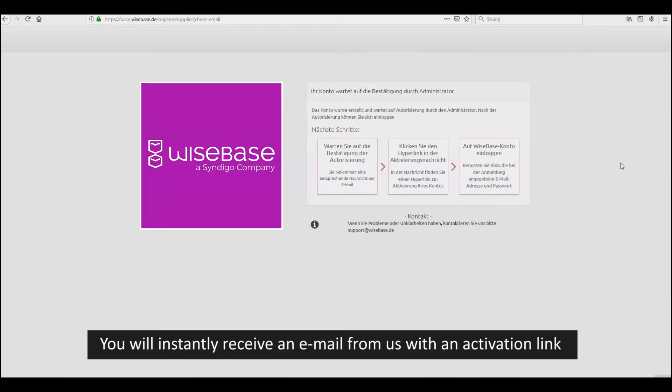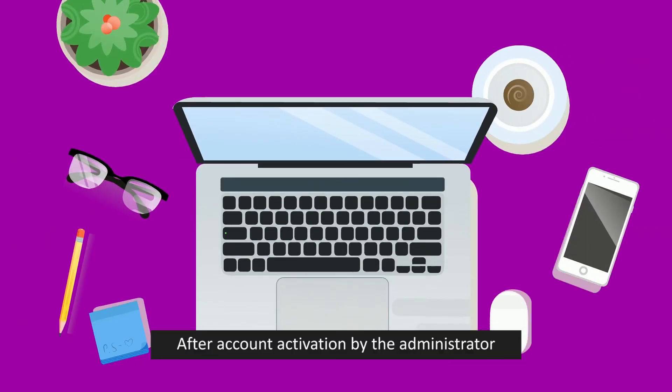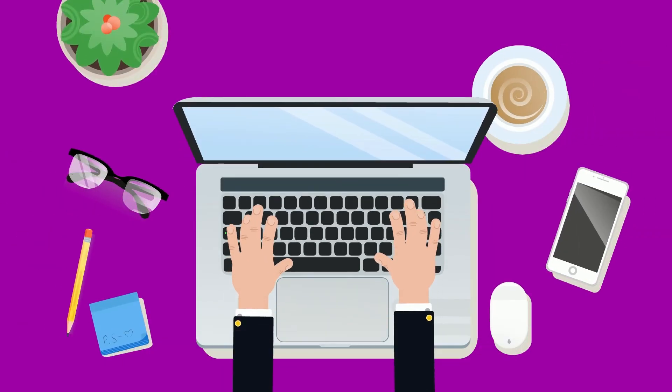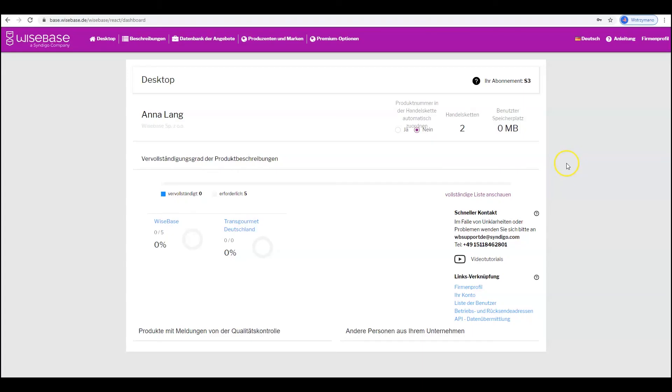You will instantly receive an email from us with an activation link. Confirm your registration by clicking on the link you received in your mailbox. After account activation by the administrator, you can log in to the platform and receive access to the Wisebase.